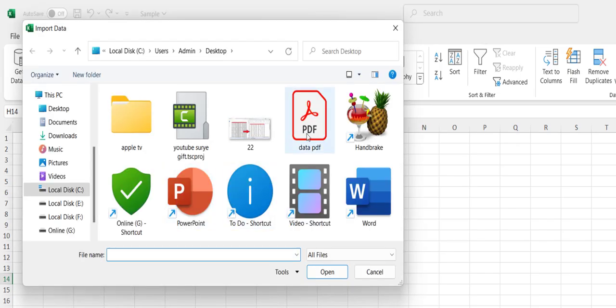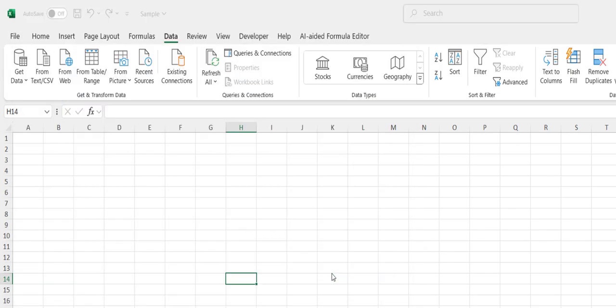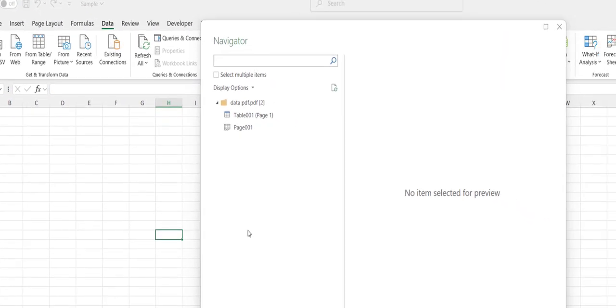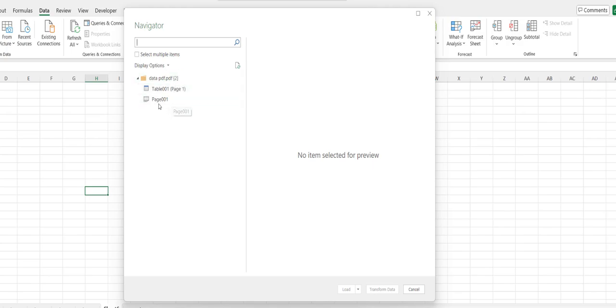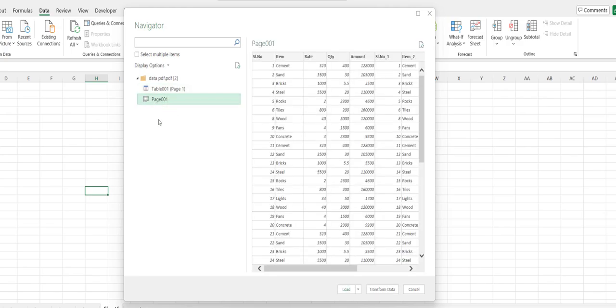Now select your PDF file and click Import. And it will show all the pages of your PDF file. I have only one page. If you have more than one page, it will show your entire pages. So you can choose only one page or the entire file. I'm going to choose the entire file.